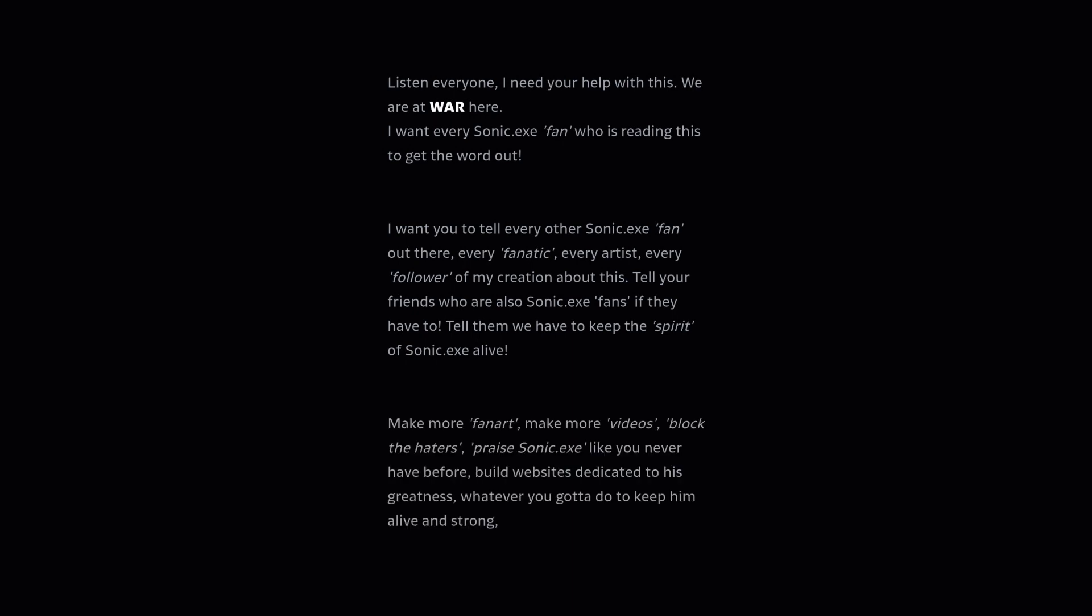Make more fan art, make more videos, block the haters. Praise Sonic.exe like you never have before. Build websites dedicated to its greatness. Whatever you've got to do to keep him alive and strong.